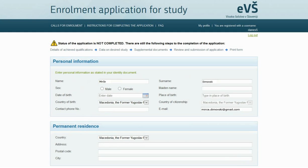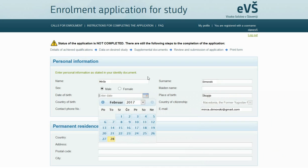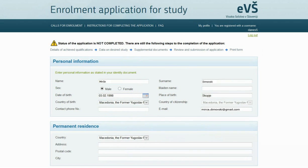Enter your personal information as stated in your ID or passport. Name, surname, and email are transferred from registration — check the data and correct it if necessary. Data on citizenship is transferred from the previous step and cannot be changed. You are obliged to enter a sex, date, and place of birth. The contact phone number is optional; it helps the higher education institution get in touch with you more quickly should they need additional data about your application.